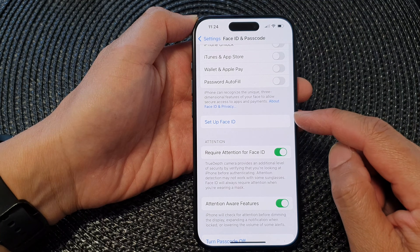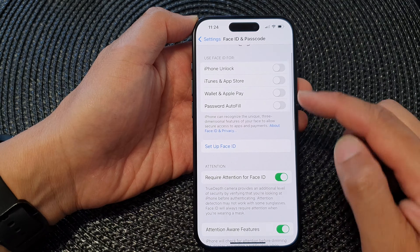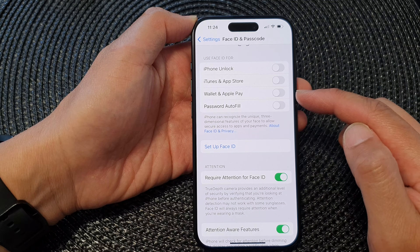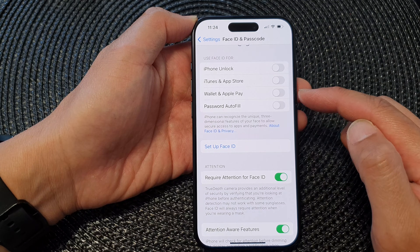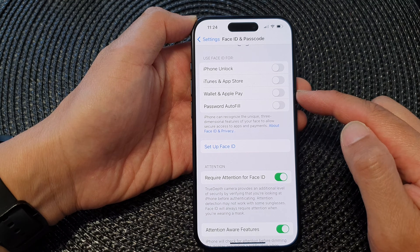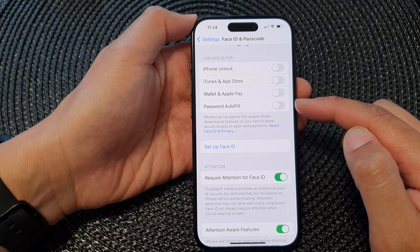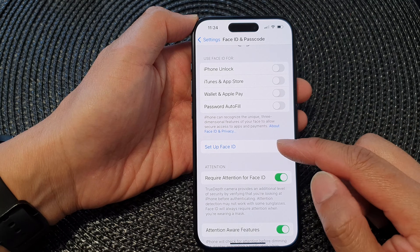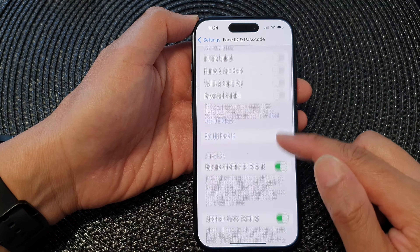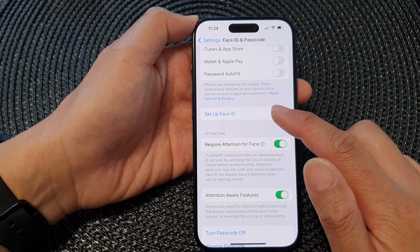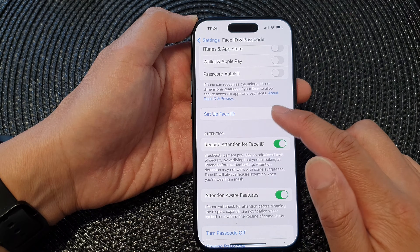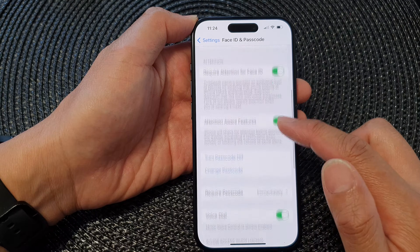If you want to use Face ID to unlock your phone, use it for Wallet and Apple Pay, or for passwords and AutoFill, you need to set up a new Face ID. To do that, you can simply tap on the Set Up Face ID button.